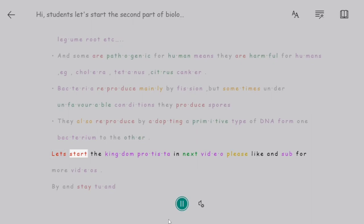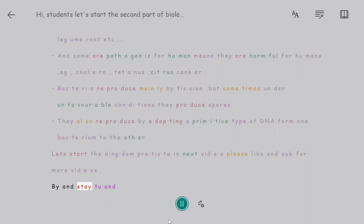Let's start Kingdom Protista in the next video. Please like and subscribe for more videos. Bye and stay tuned.